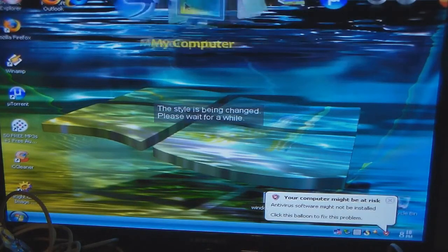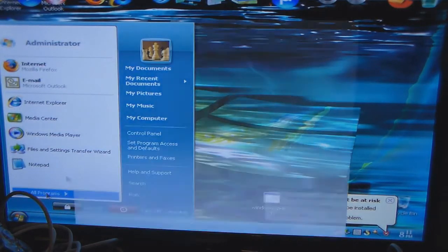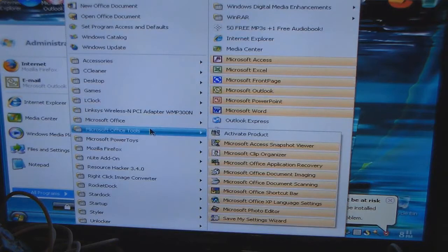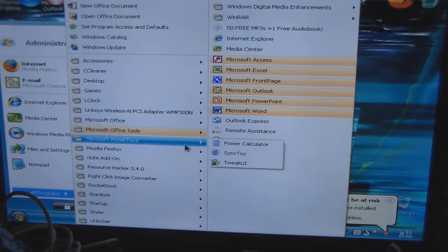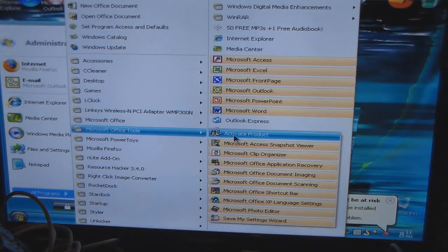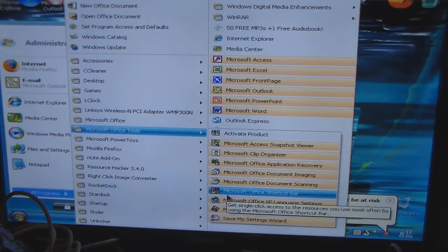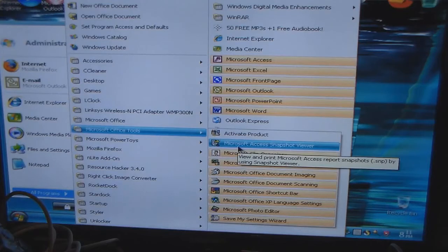You have the easy access menu bar — I forget what they call that. If we go to Start and then All Programs, we're going to have Microsoft Office Tools. You have the Clip Organizer, Application Recovery, Microsoft Document Imaging, Microsoft Office Document Scanning — which means you can scan stuff in — the network, the Photo Editor, and the Shortcut Bar. That's all the stuff that's there.